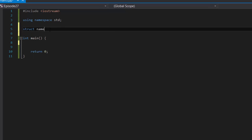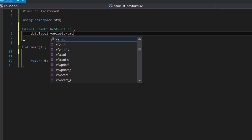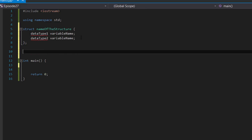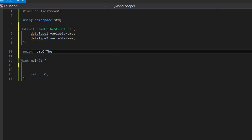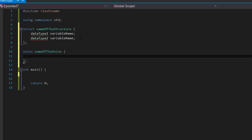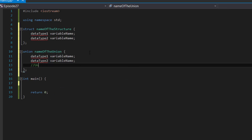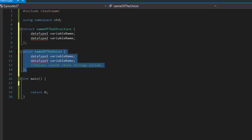To create a structure: you type struct, followed by the name of the structure, then curly brackets and a semicolon. Inside, you list your variables — data type 1, variable name, semicolon; data type 2, variable name, semicolon, and so on. To create a union, all you do is replace the word struct with union, then the name of the union, followed by curly brackets and a semicolon — the same idea applies inside. Do note that unions cannot store strings inside. If you plan to group data including strings, use a structure; otherwise, you can use a union.